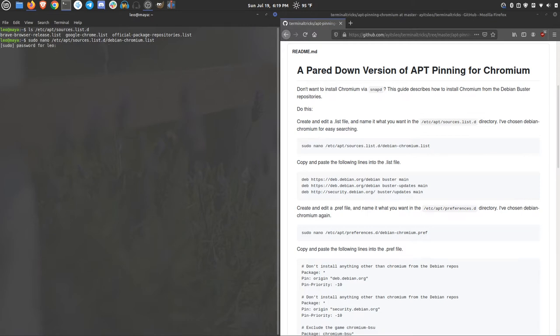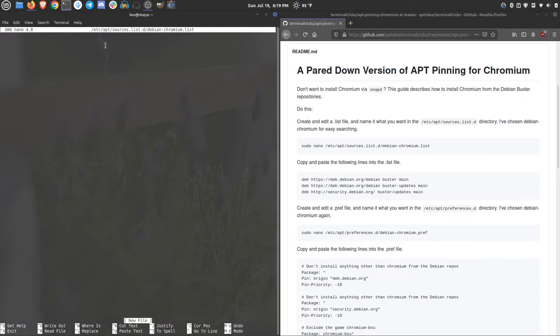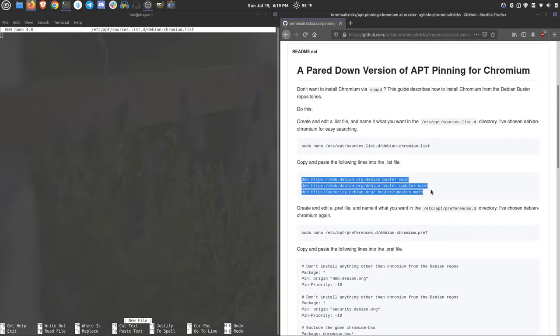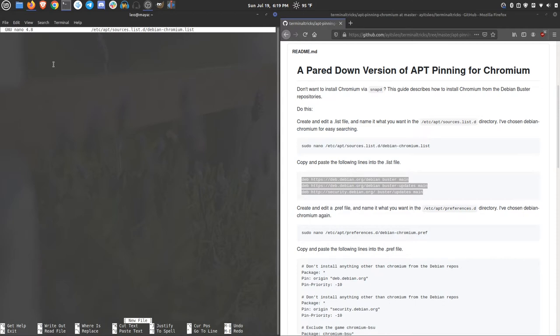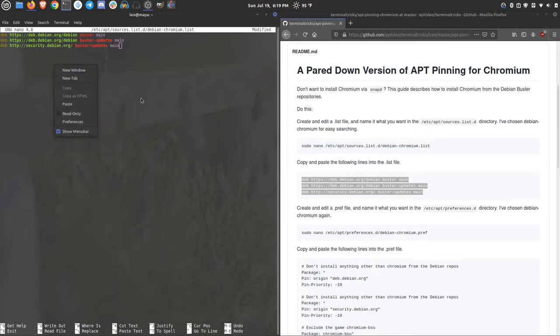First command will always require your password. And then you can just copy and paste these. You can use the middle click to paste. Or you can always right click and paste as well. Now, not much left to do here, but save and exit.